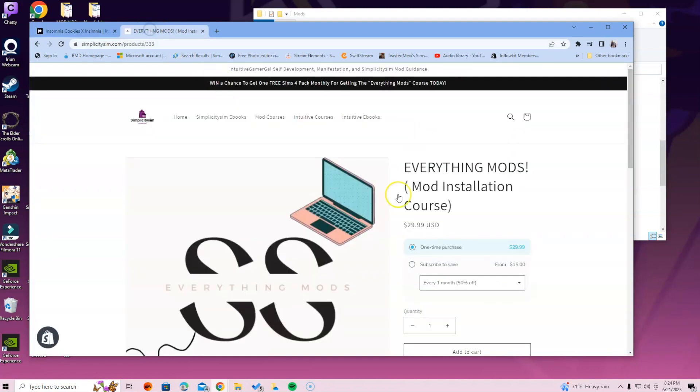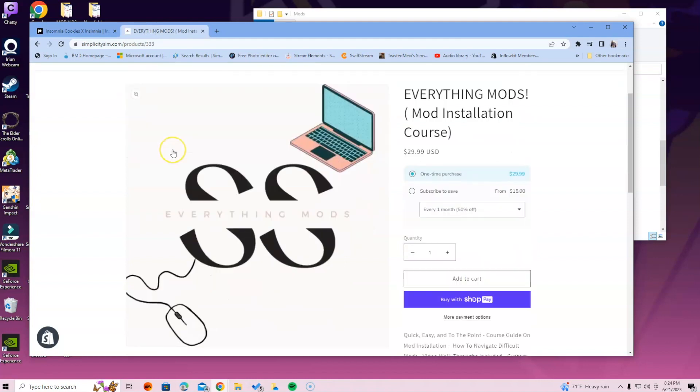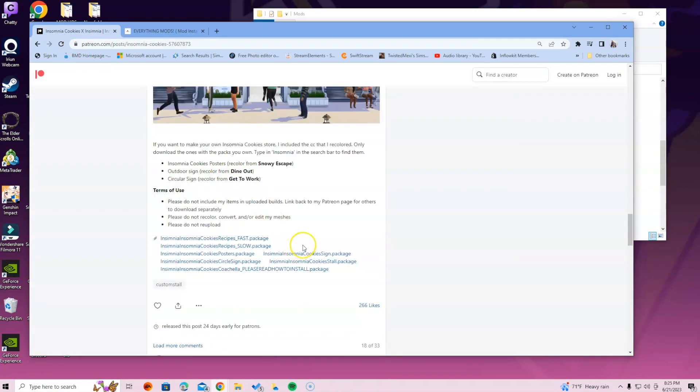Before we get going though, I want to let you guys know about the Everything Mods Installation Course. You have a chance to win a pack of your choosing by getting this course. Inside this course we go over everything mods, so that's why it's called that.